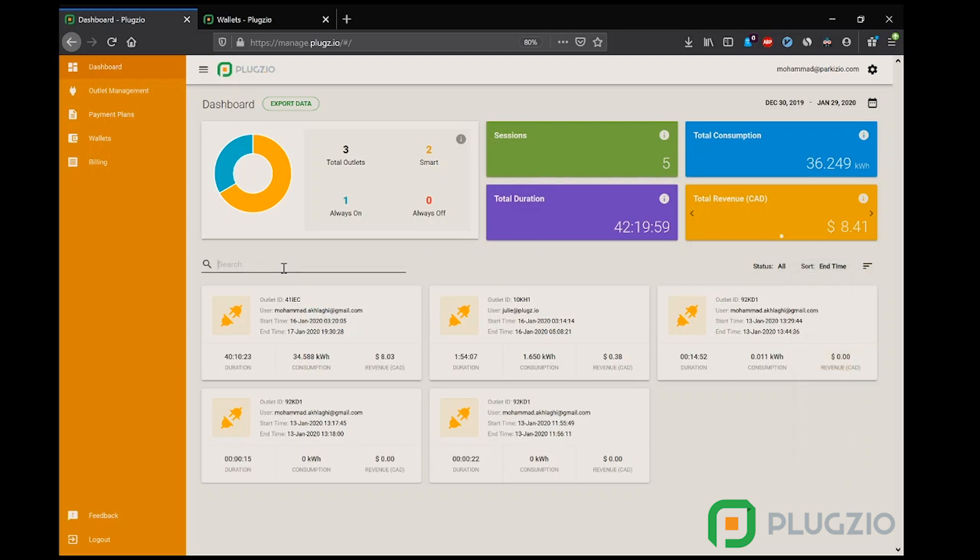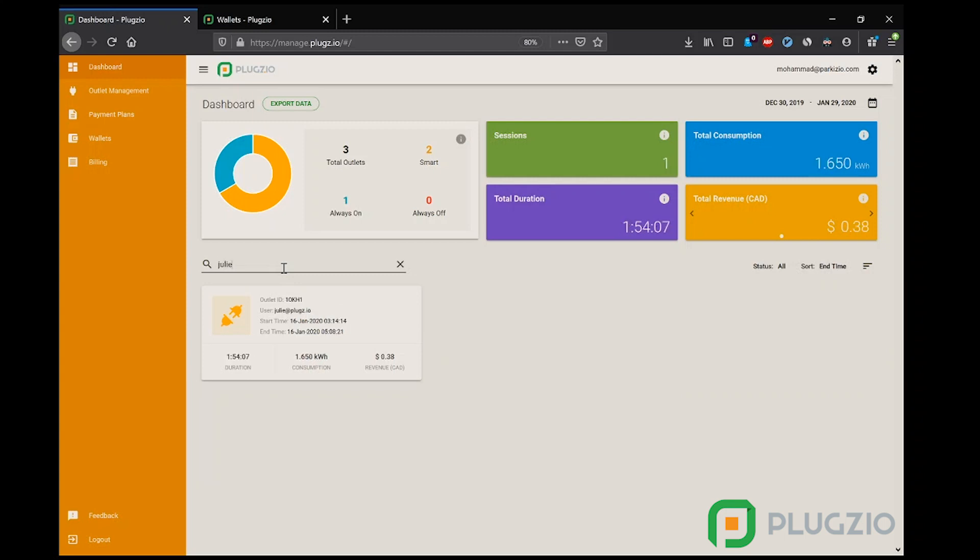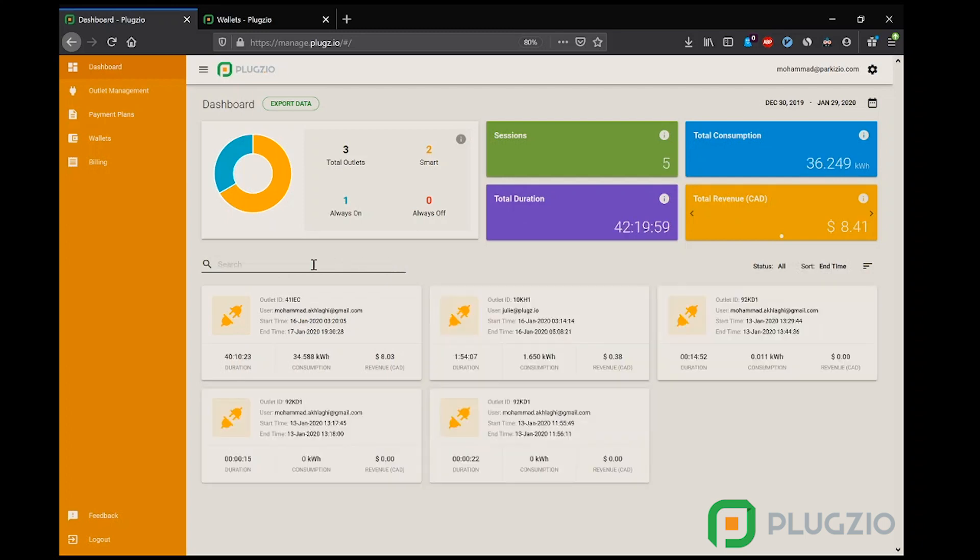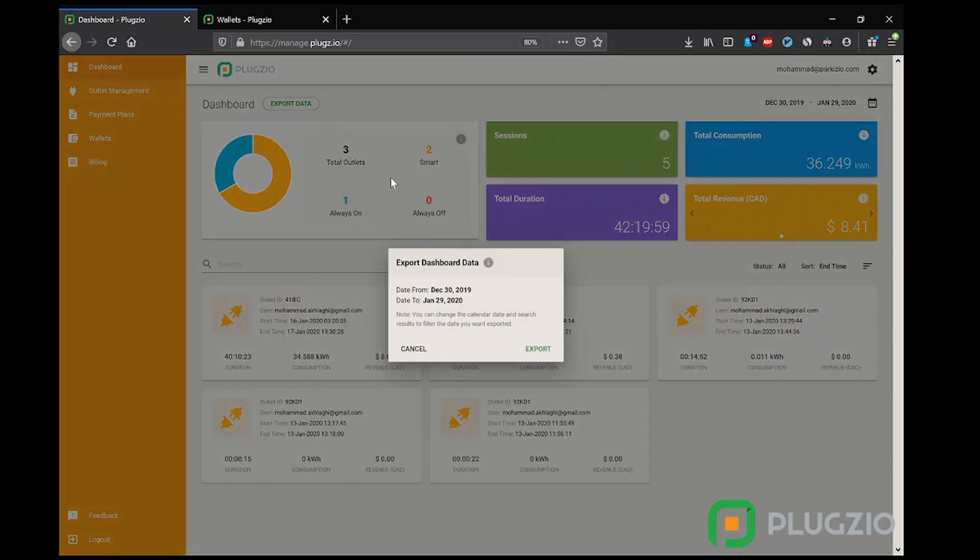Let's say management wants to look at usage for a specific user called Julie. Here they input Julie in the search criteria, and as you can see, every number updates based on this search criteria. They can also do this for specific IDs or outlet descriptions. Management can also export data in an Excel format to be used in external reporting.